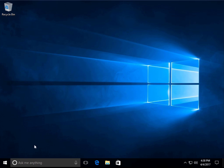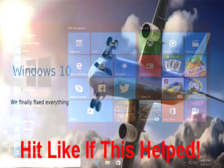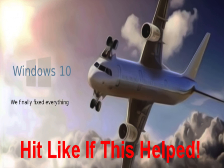After the initial setup completes, you should be brought to your desktop and you can begin using Windows 10. Hit the like button if this video is helpful and thanks for viewing.